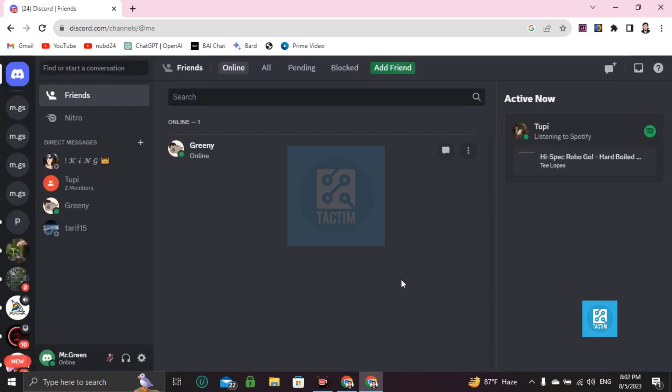Okay, here's the Discord account when logged in. Now I'm going to show you how you can take screenshots on this.